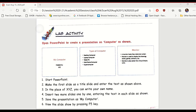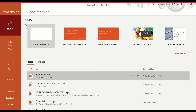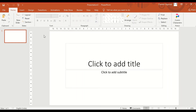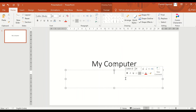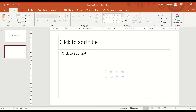Open PowerPoint — you can open it through mobile, browser, or desktop version. Click on blank presentation, this will open a blank presentation. By default you will get a 'click to add title' area. You can write the title of your presentation here, and in the subtitle part you can write your name or 'submitted by' and your name.